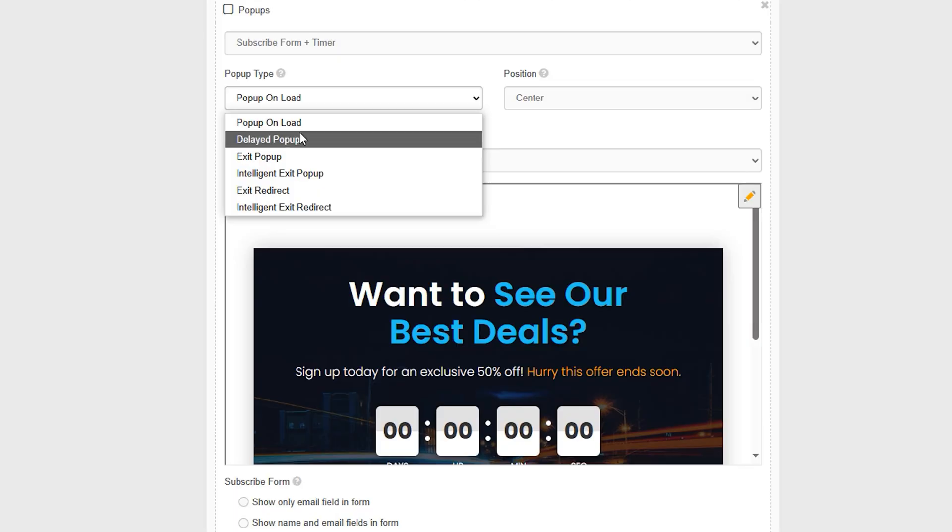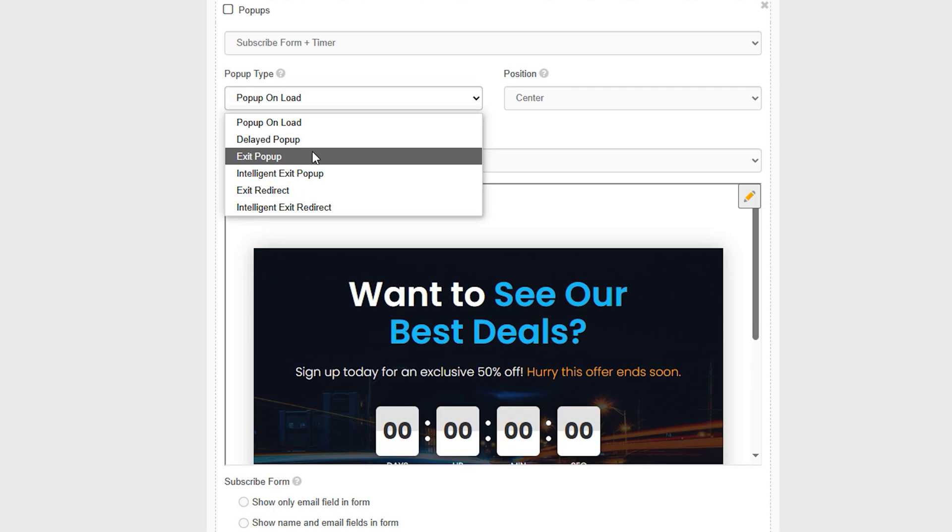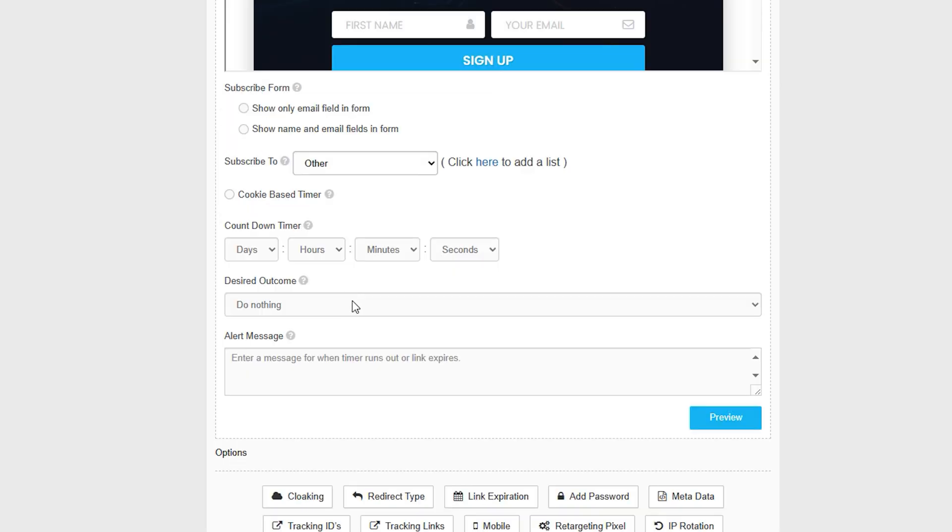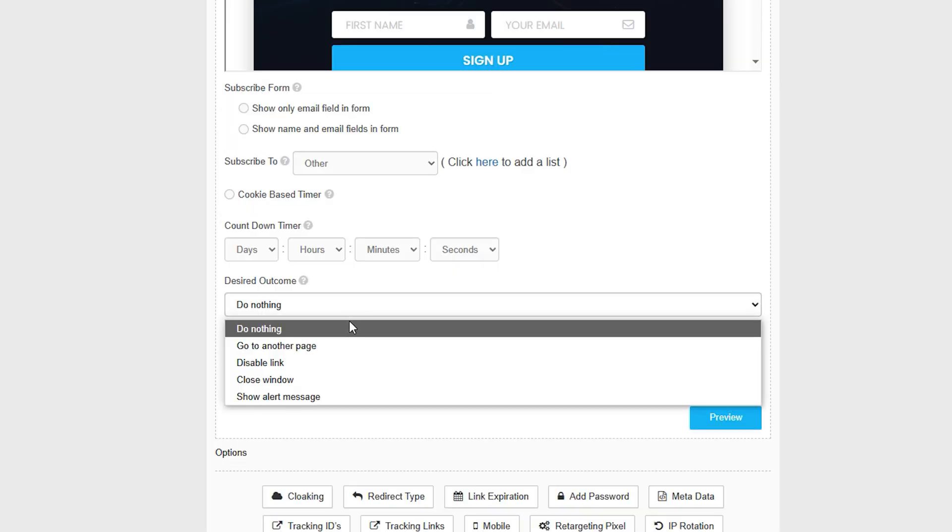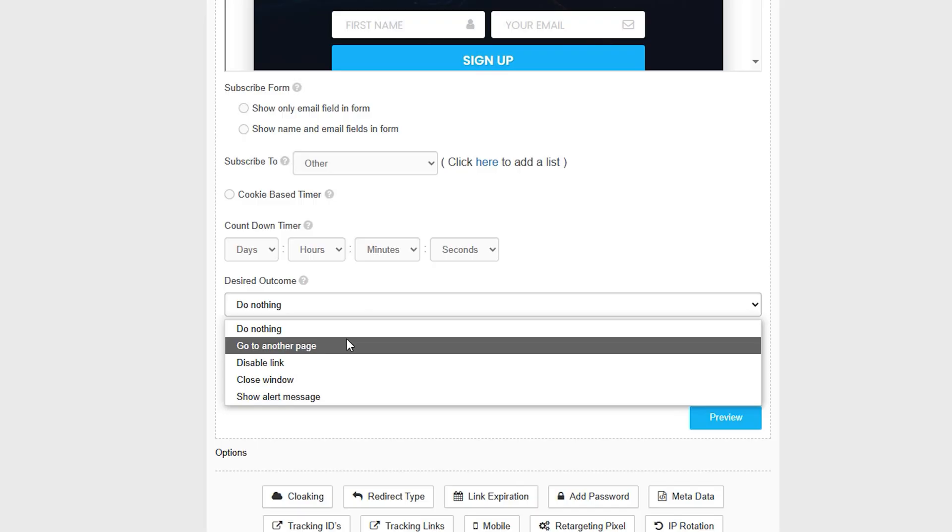You can also add pop-ups to any link to capture leads or boost engagement, even if the visitor doesn't buy or sign up right away. Choose from timed pop-ups, exit pop-ups, forms, videos, countdowns, and more. All pop-ups are customizable and templates help you launch in minutes.